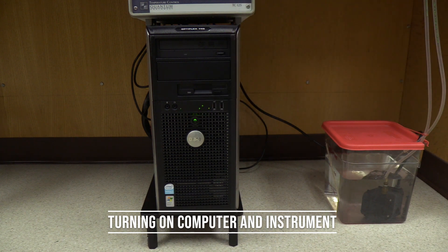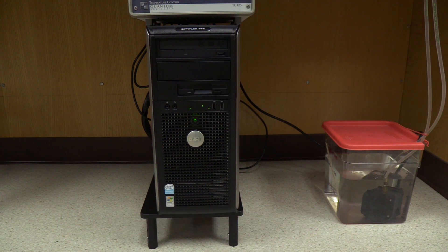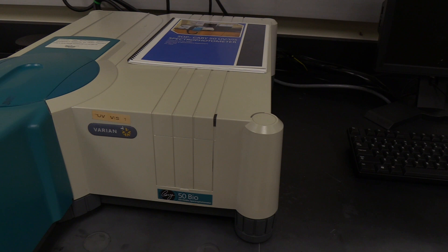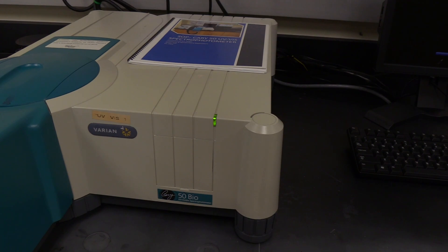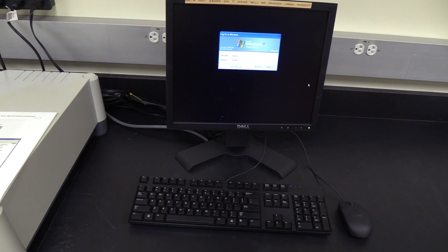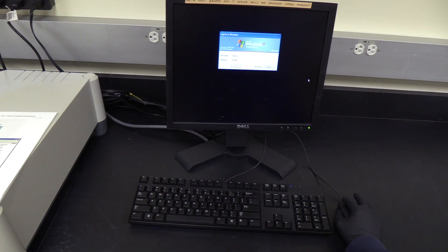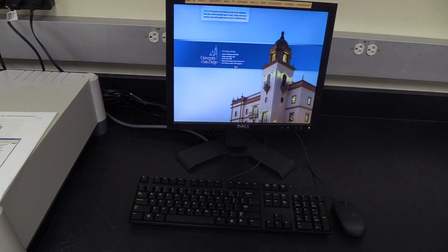Press the power button in the center of the computer tower. The instrument power light should turn on. For the best performance, allow the instrument to warm up for at least one hour. Next, log in to the instrument computer. The username and password are found in the instrument SOP.